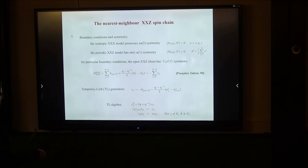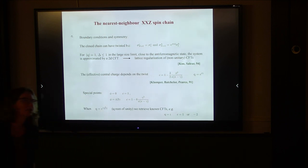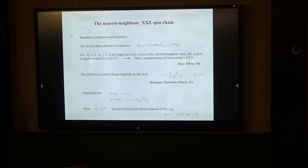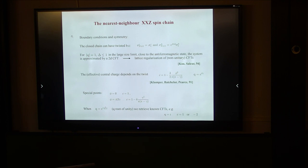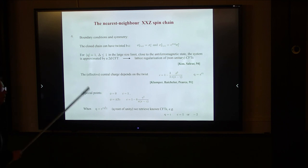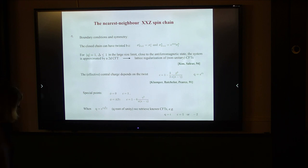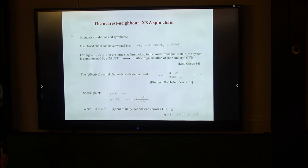Something interesting happens when Q equals i. Also, for the model with twisted boundary conditions where one introduces a twist for sigma-plus and sigma-minus, the symmetry can change. In particular it changes the central charge in the case where the modulus of Q is 1 or delta is smaller than or equal to 1. In this case the model is close to the anti-ferromagnetic state, describable by a CFT, and the XXZ chain can be used as a lattice regularization of the CFT.